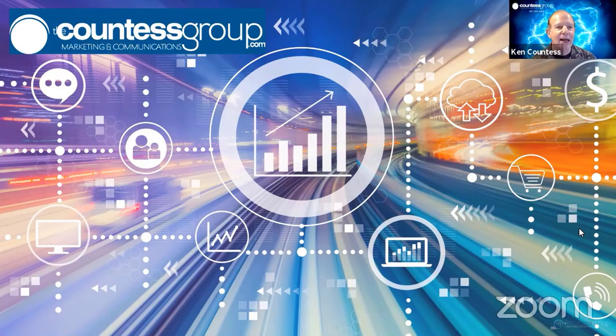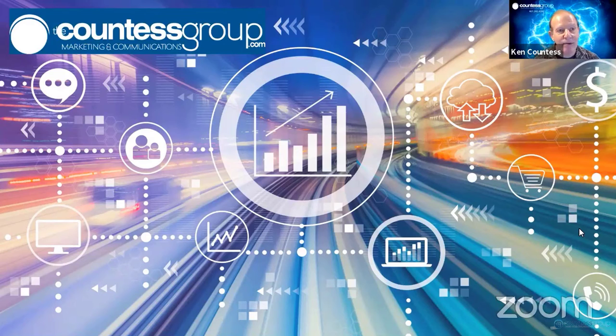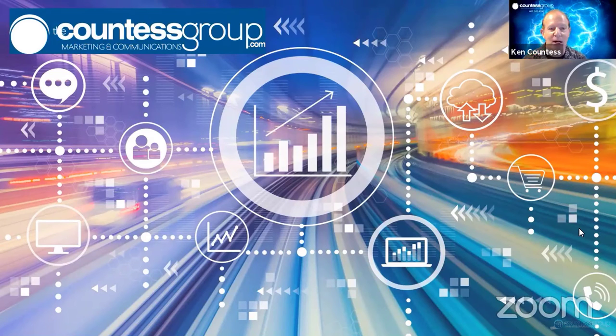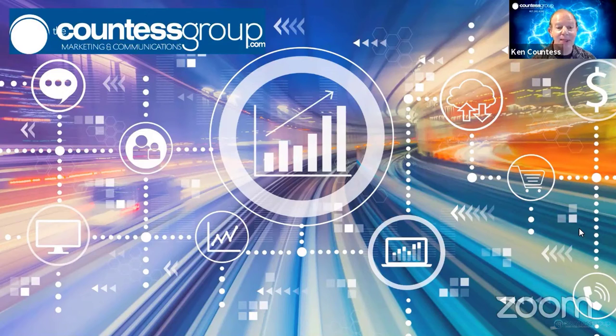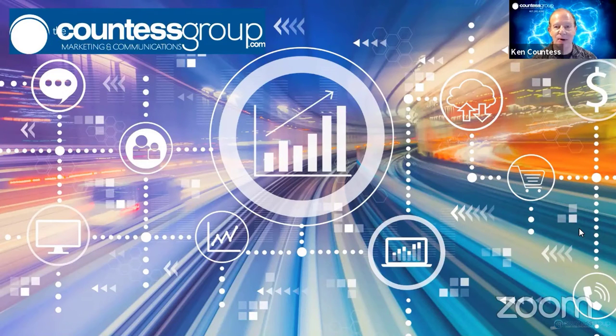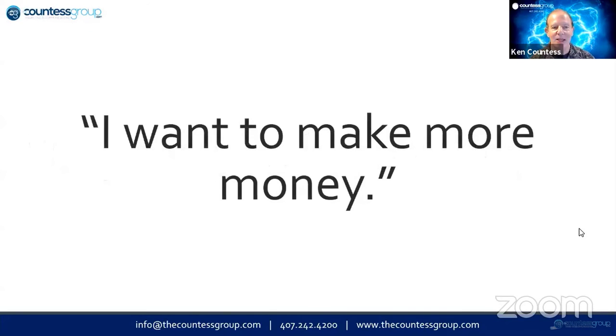Hey, it's 9:30 and whether you're watching live on Zoom or you're watching on Facebook Live, welcome. My name is Ken Countess. I'm Managing Director of the Countess Group. My question for you is, why are you here today?